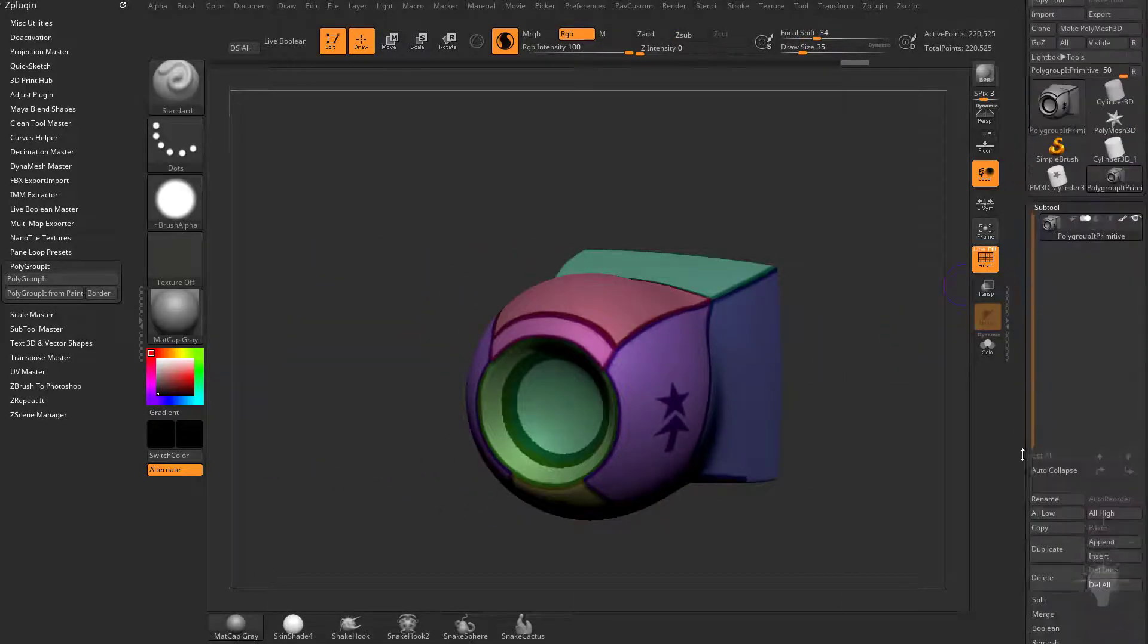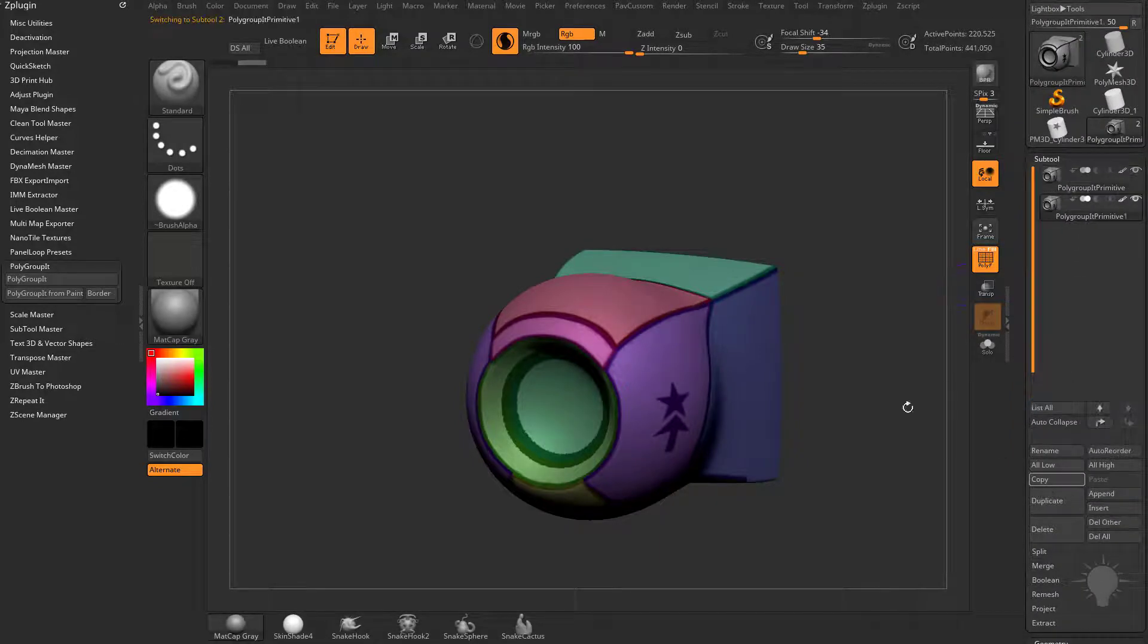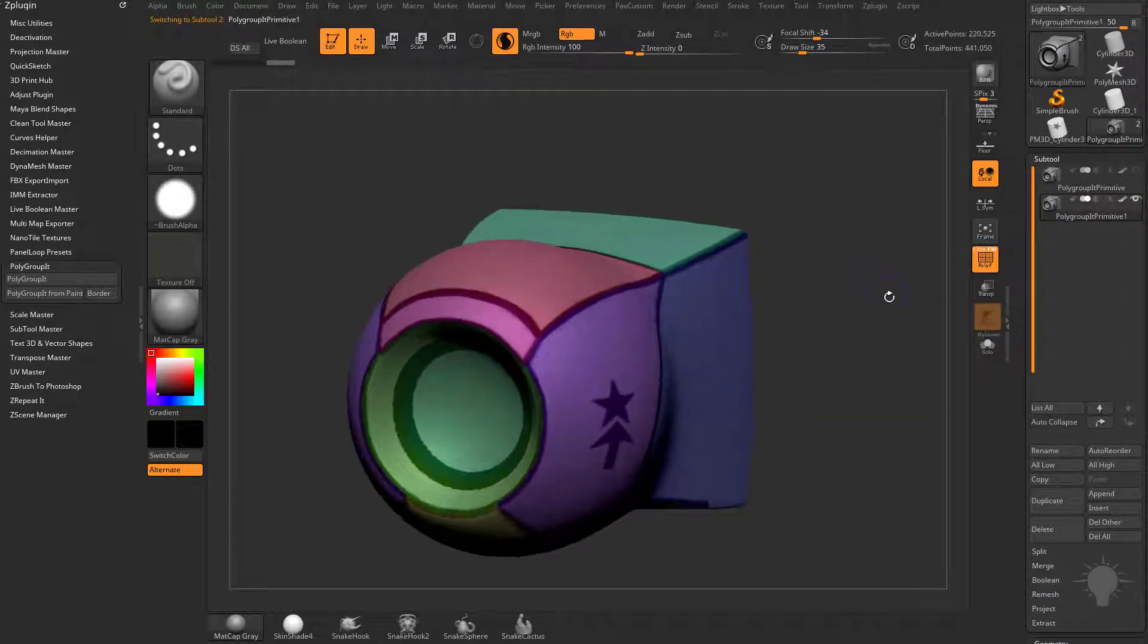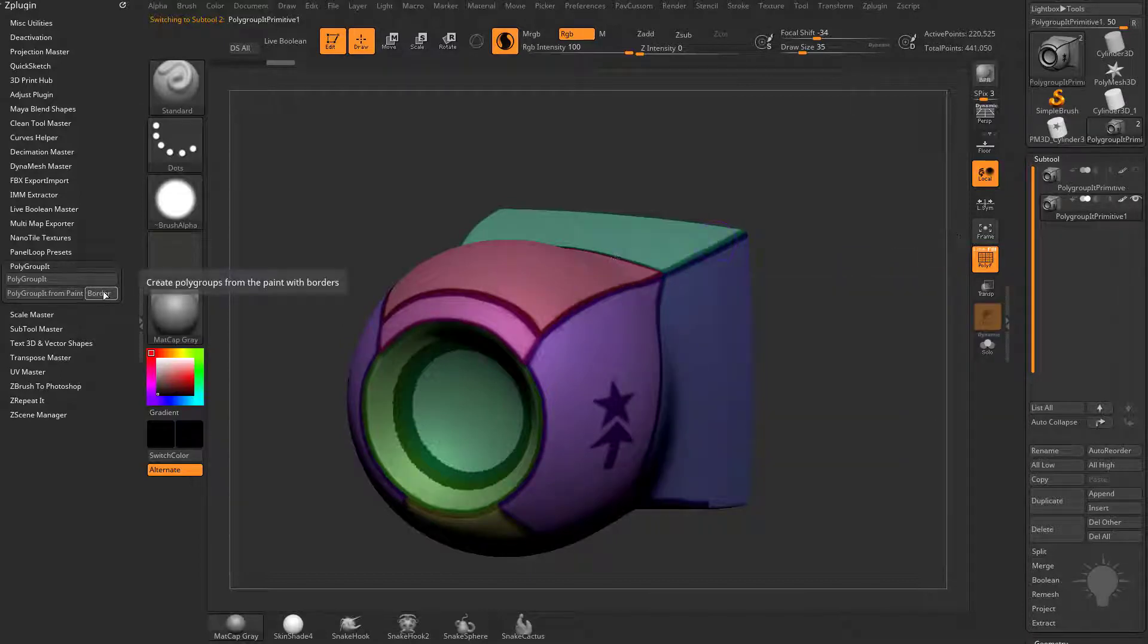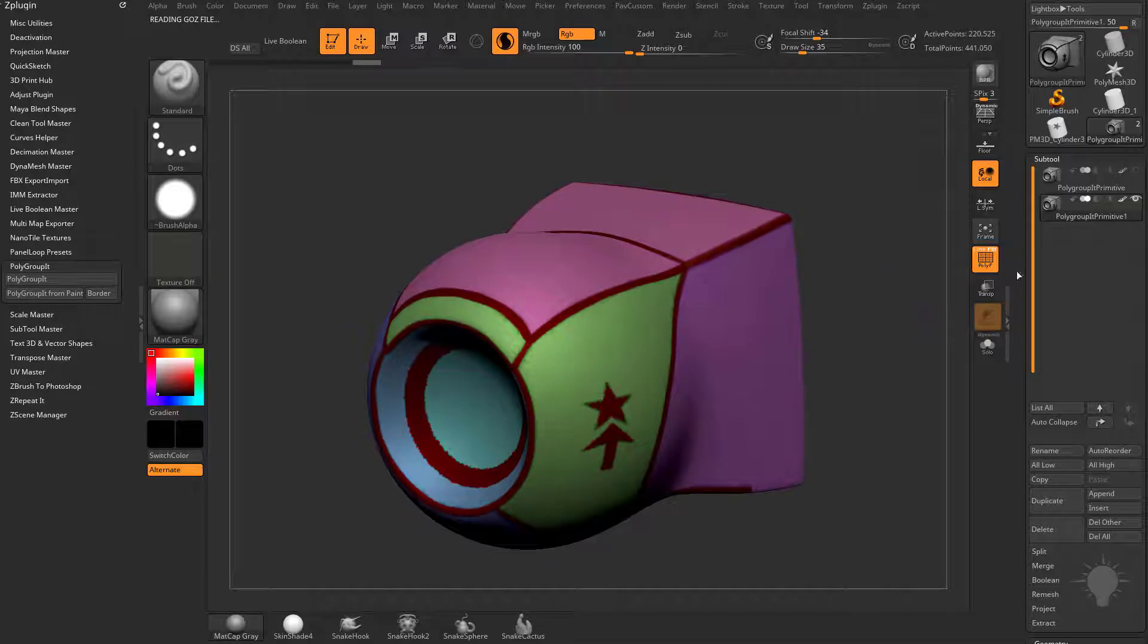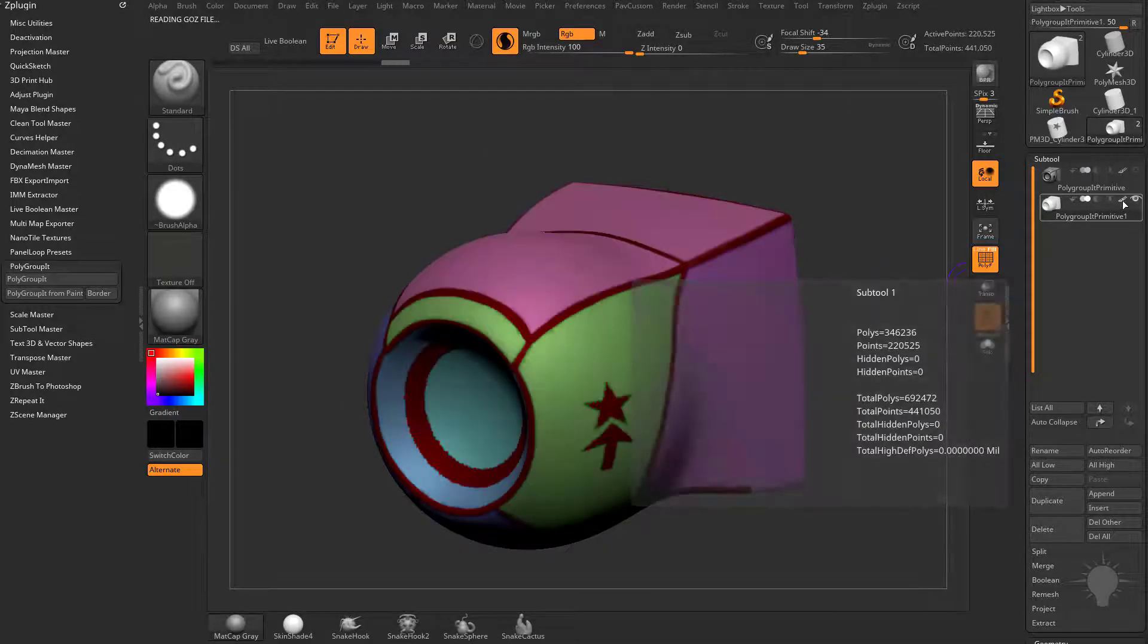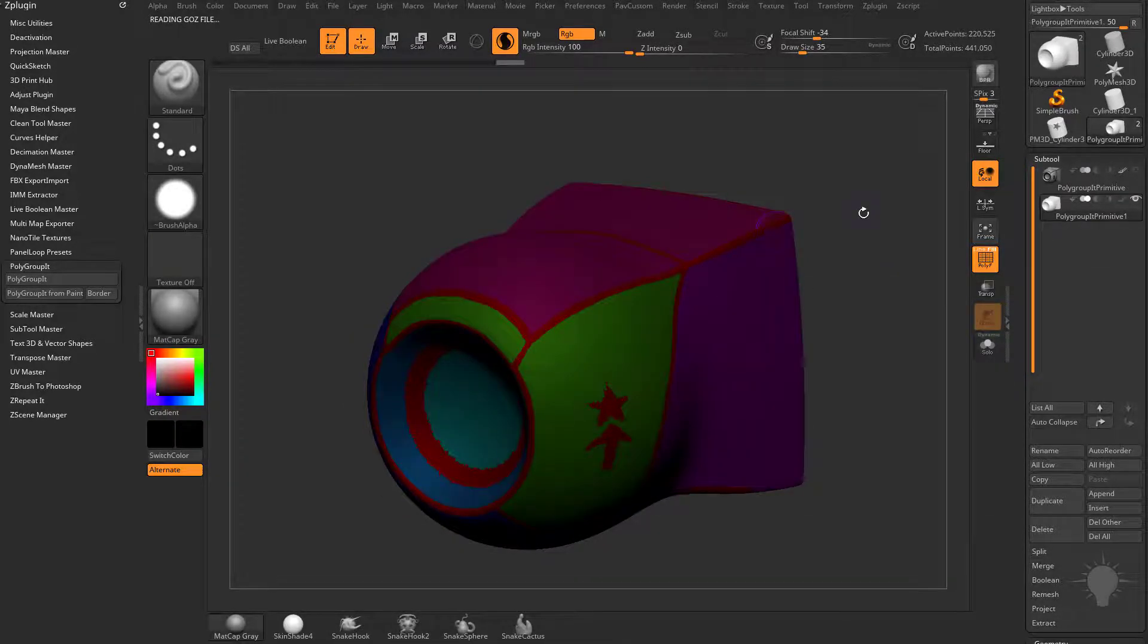Let's take this subtool and duplicate it, then turn off the eyeball for our original. Now with colorize turned on, we'll try the Polygroup It with Border option. When I toggle this on and off, it did the exact same thing.